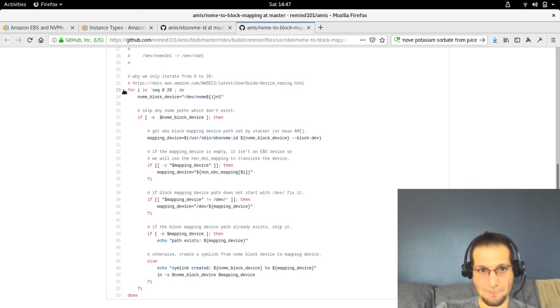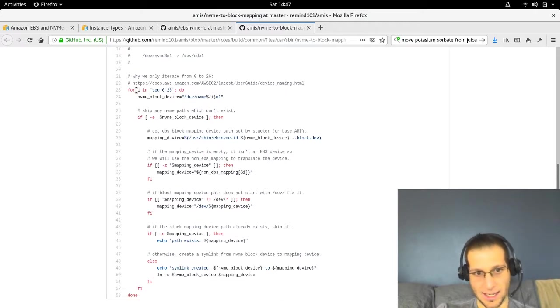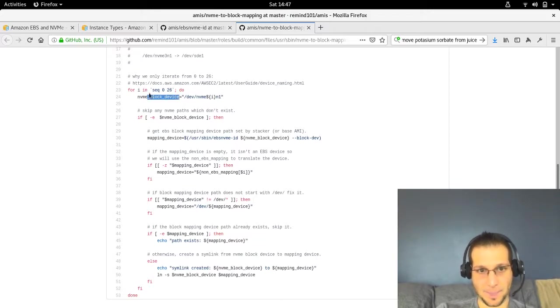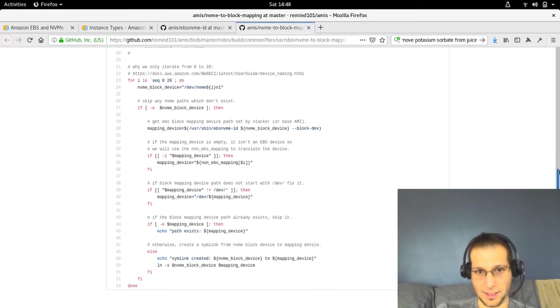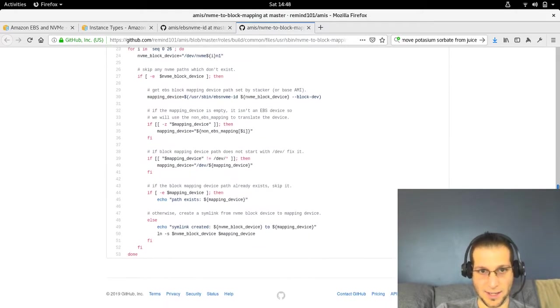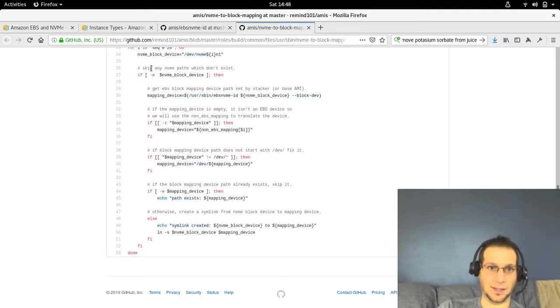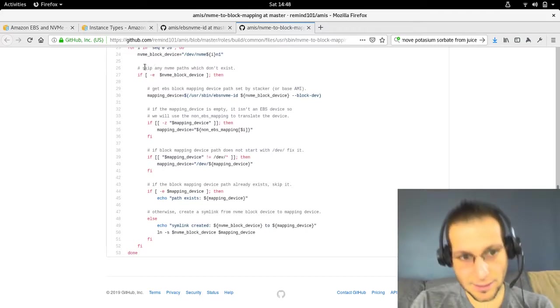As we loop, we add 0 to 26 to I, so I becomes one of those values. We create a variable called NVME block device. The first step we do is check to see if that exists. If it doesn't exist, there's no work to be done, no symlink to be created.